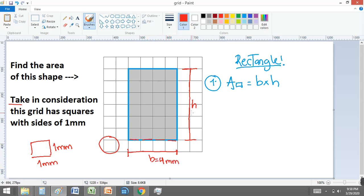And what about the height? The height is formed by one, two, three, four, five, six — six millimeters in this case.